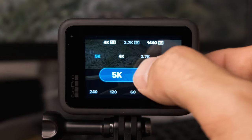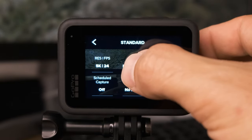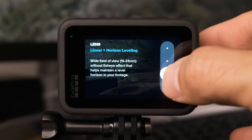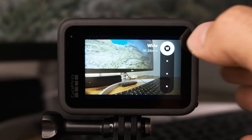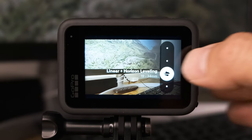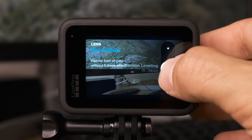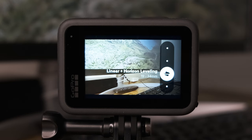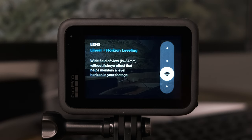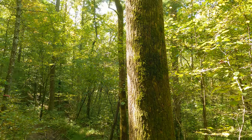For lens, select linear plus horizon leveling. The GoPro has four lens options: wide, linear, linear with horizon leveling, and narrow. Linear with horizon leveling is new to the Hero 9 Black — not only does it remove the fisheye effect, it also adds horizon leveling. I've linked to my horizon leveling video above; it's an impressive new feature on the GoPro Hero 9 Black.